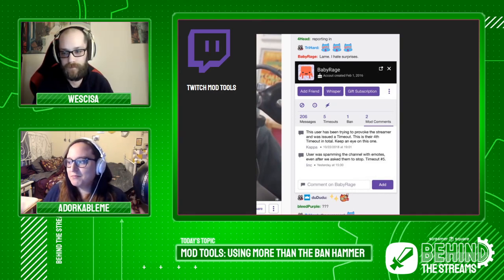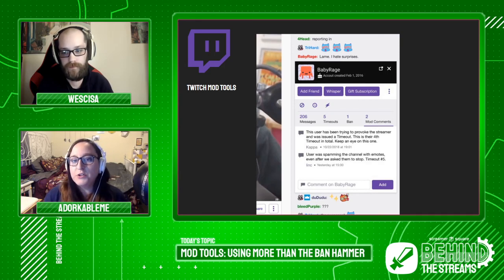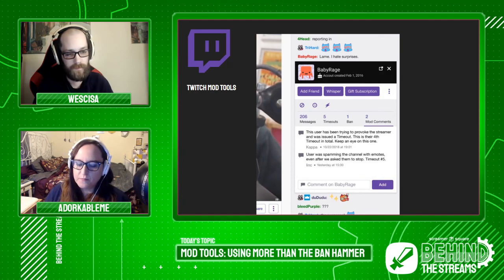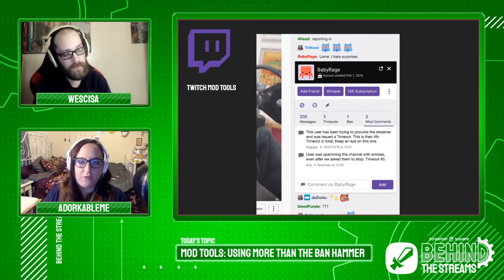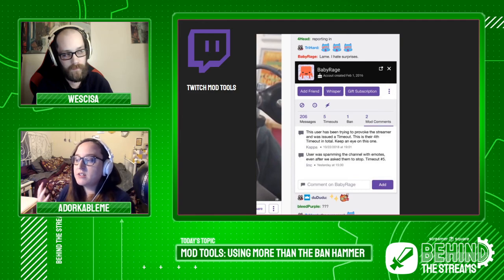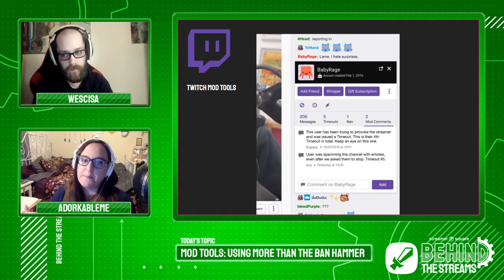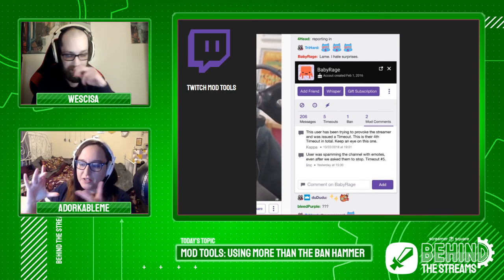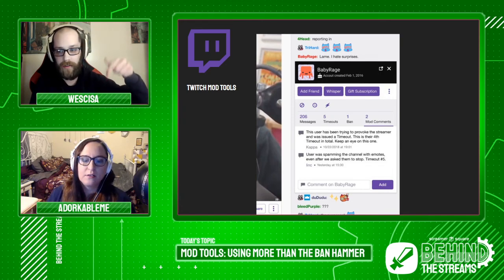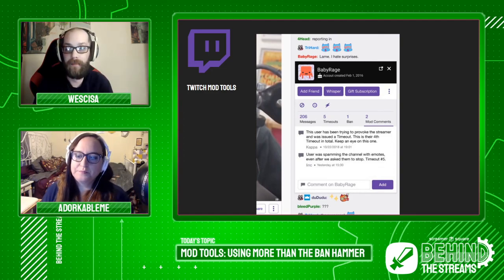Twitch has implemented a feature where you can click on someone's name and get a bunch of information — account age, how long they've followed, and options to ban, timeout, or purge. If you click on messages, it shows just their messages from chat so you can pull specific ones without scrolling. You can see how many times they've been timed out or banned, and mods can add comments that can be read by anyone who is a mod or the streamer. This is an underused feature — please put in those mod comments, it helps so much.